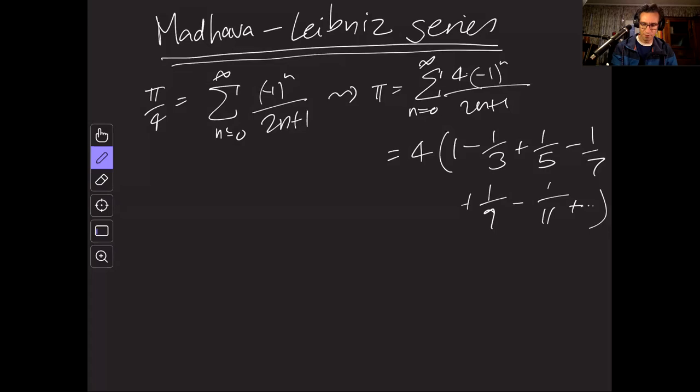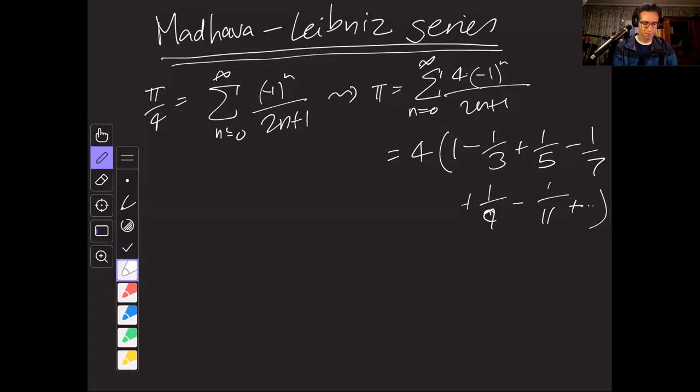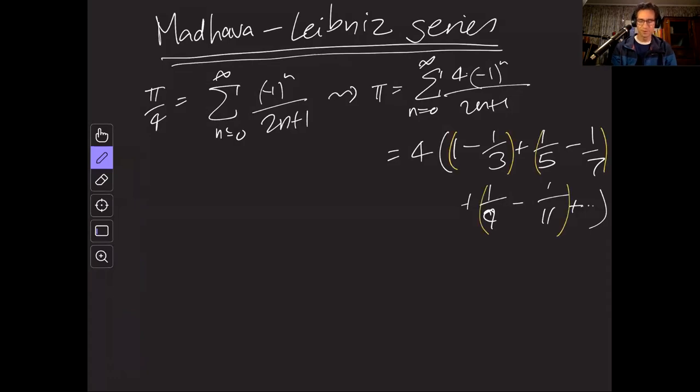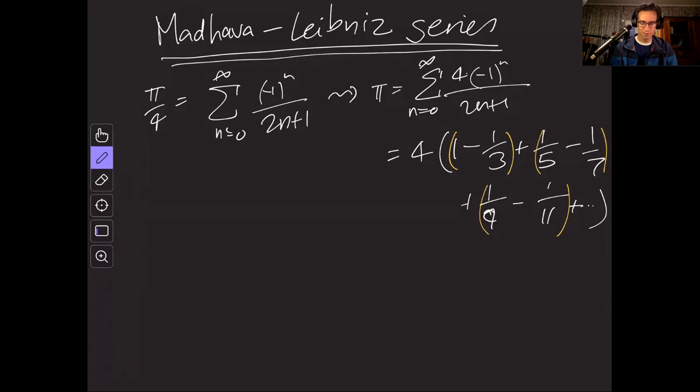So the thing that you can do to make it slightly more accurate, because this alternating series, the error estimates in alternating series are not great, is to group the terms pairwise like this. I'm not going to reorder the terms because that does weird things to infinite sums. We're just going to group them up.